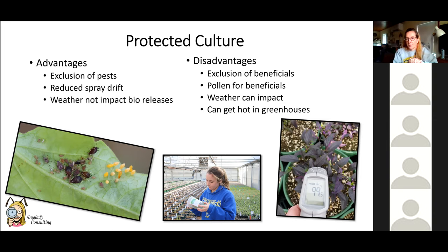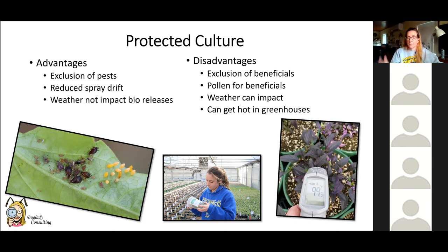One disadvantage is pollen availability. Many beneficial insects are omnivores and need pollen and protein in their diet. Outside, pollen blows in on the wind and adults can fly to flowers, but to compensate indoors, companies are now selling supplemental feeds and pollens. Another advantage is weather: if it's pouring rain you can still put out beneficials in a greenhouse, whereas outside you'd have to wait, especially when applying predatory mites.